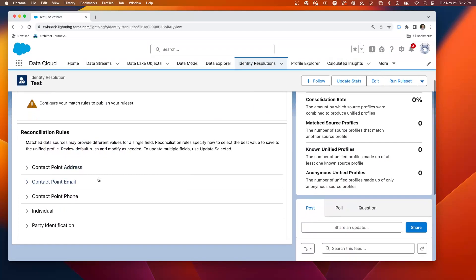And then you're going to choose reconciliation rules. So if it does find a match, the question is going to be which record wins.